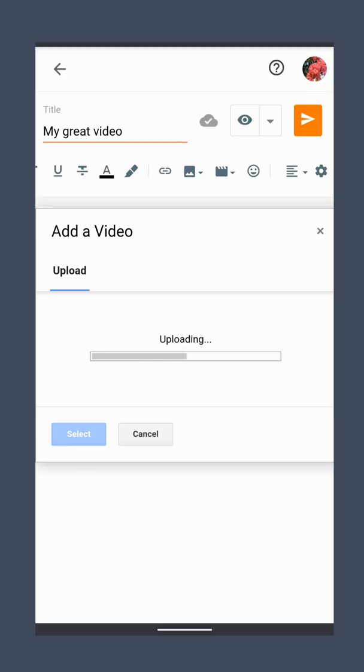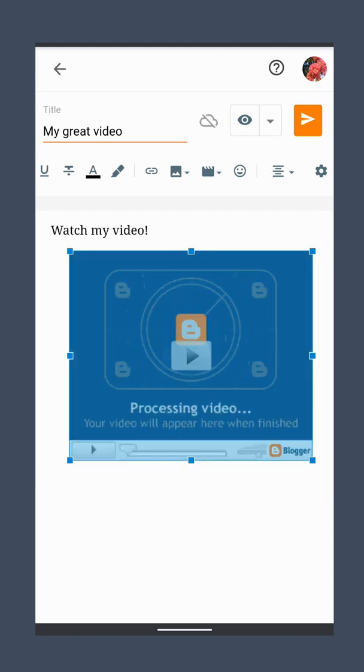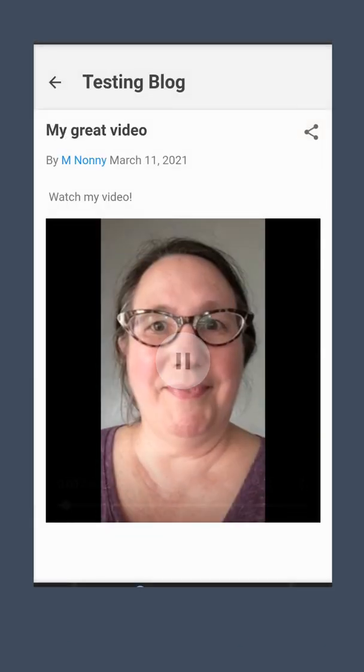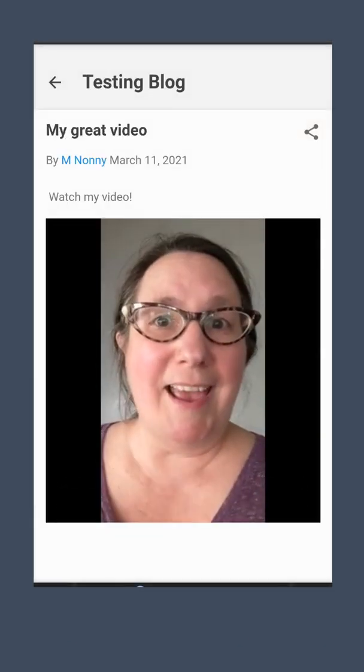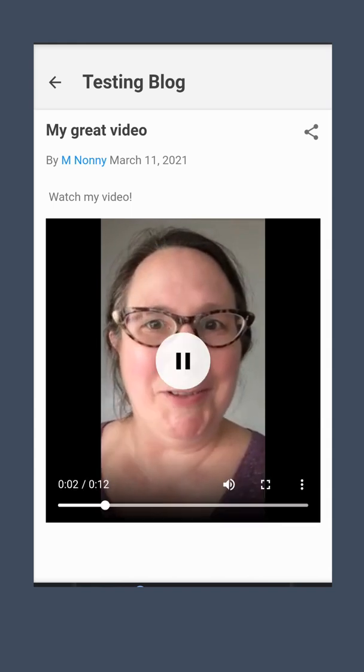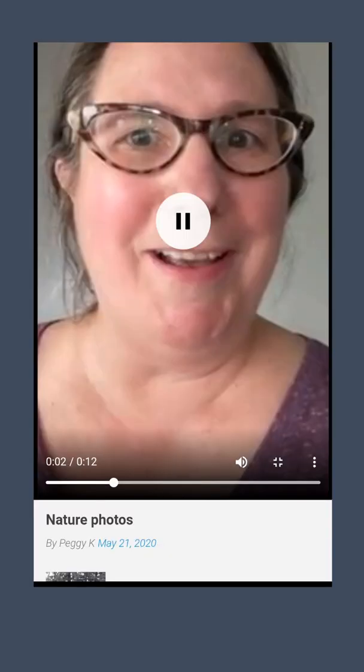It takes a few minutes for the video to be uploaded and processed. When people view your blog post, they'll be able to expand the embedded video to full screen.